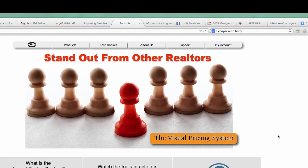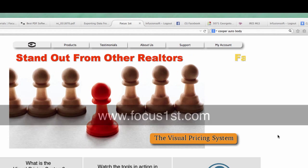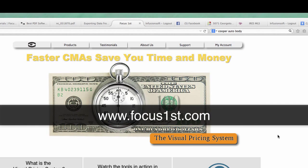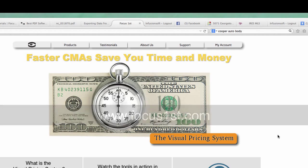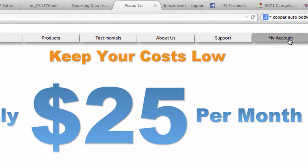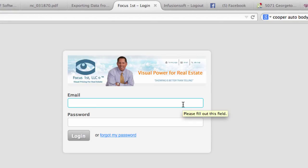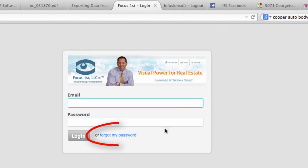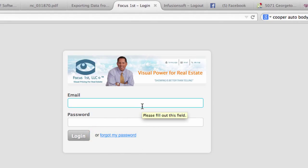To provide an updated activation code, go to our website at www.focusfirst.com and select the My Account menu. All you have to do now is log in to your account. You should remember the login email address and password that you used. If you forgot your password, all you have to do is click on this button, and your password will be reset and an email will be sent to you with an updated password.